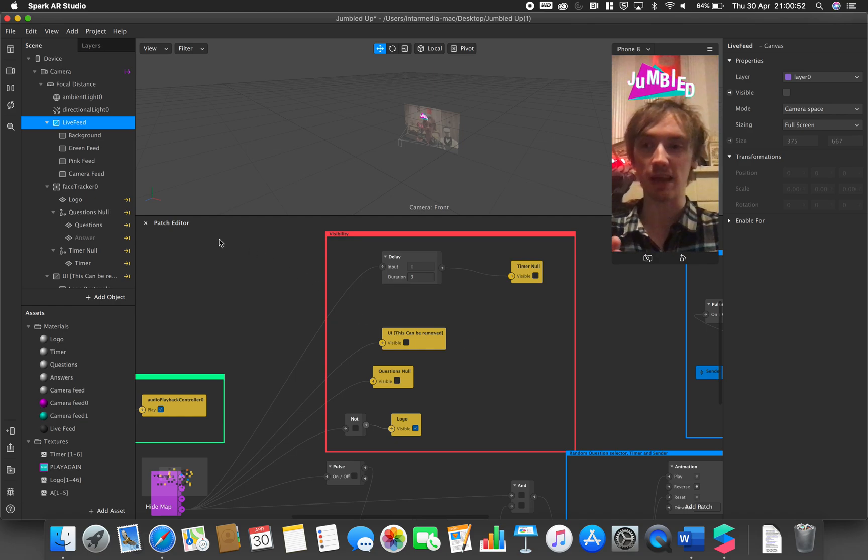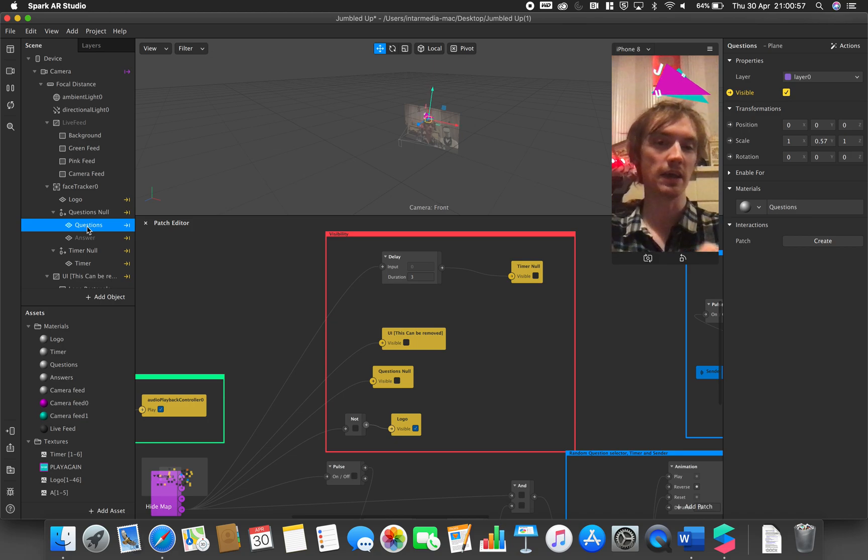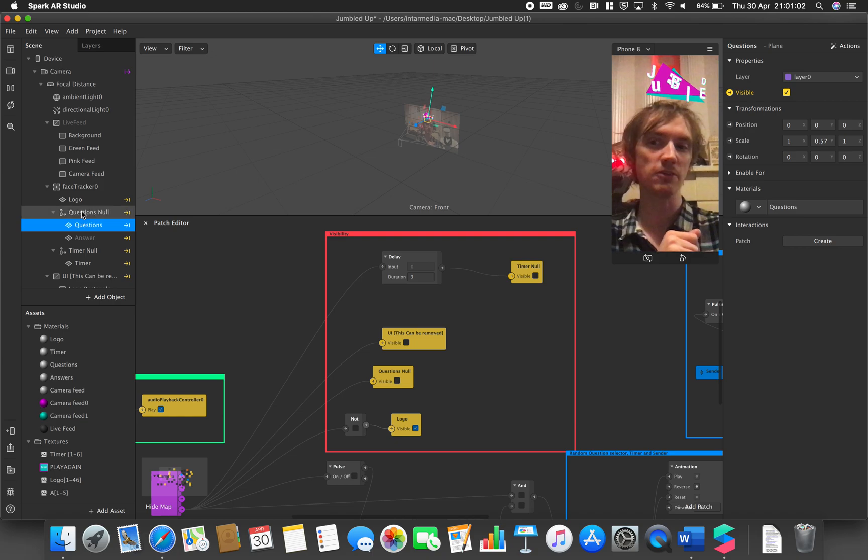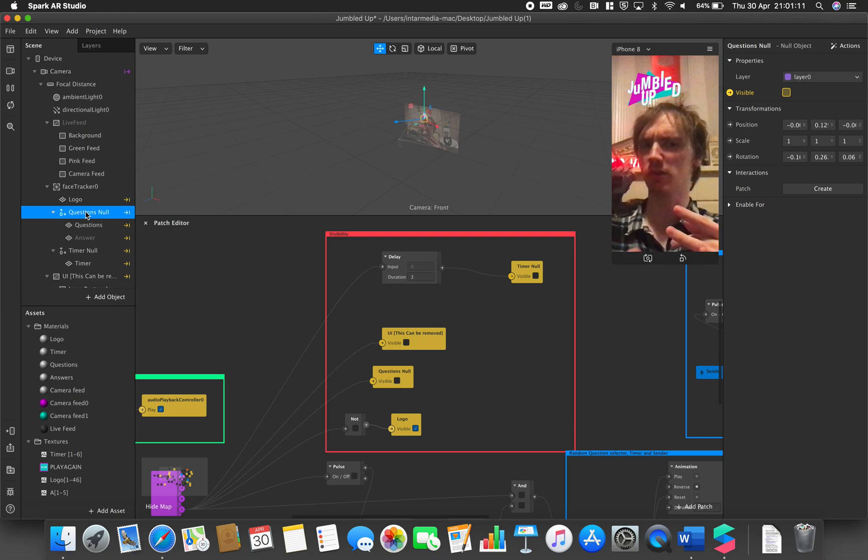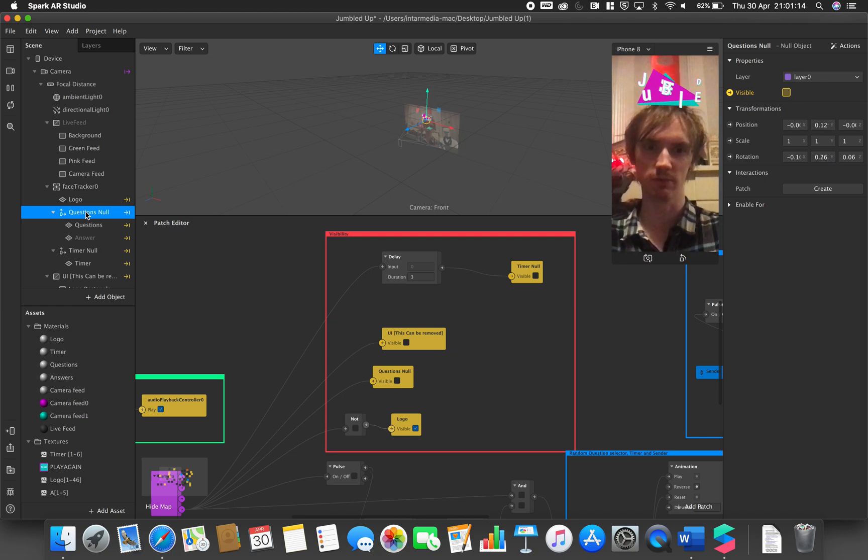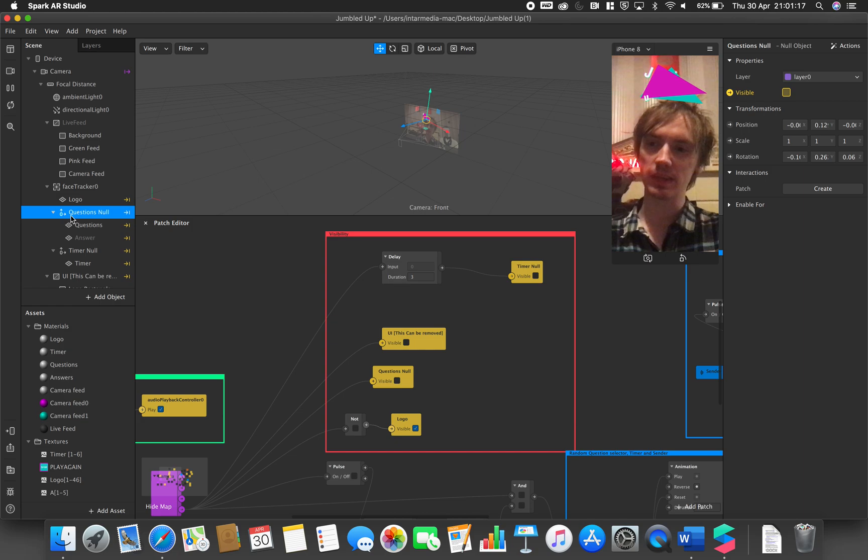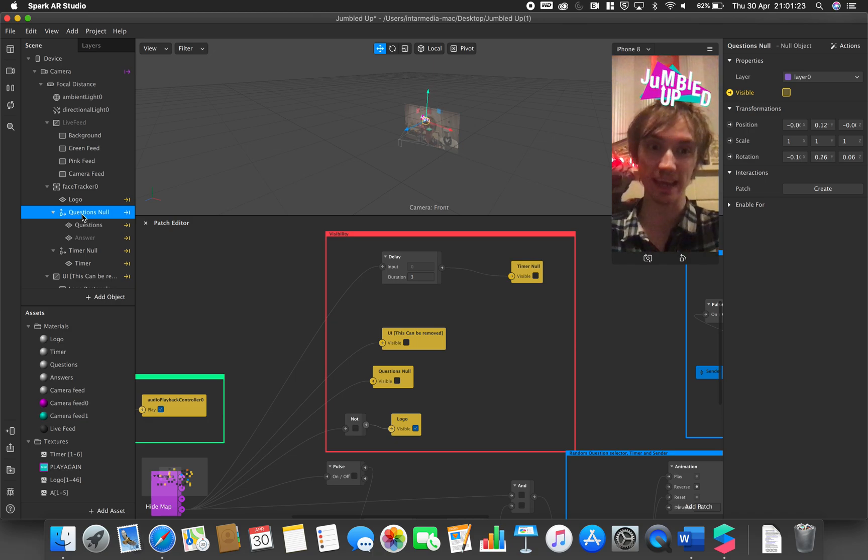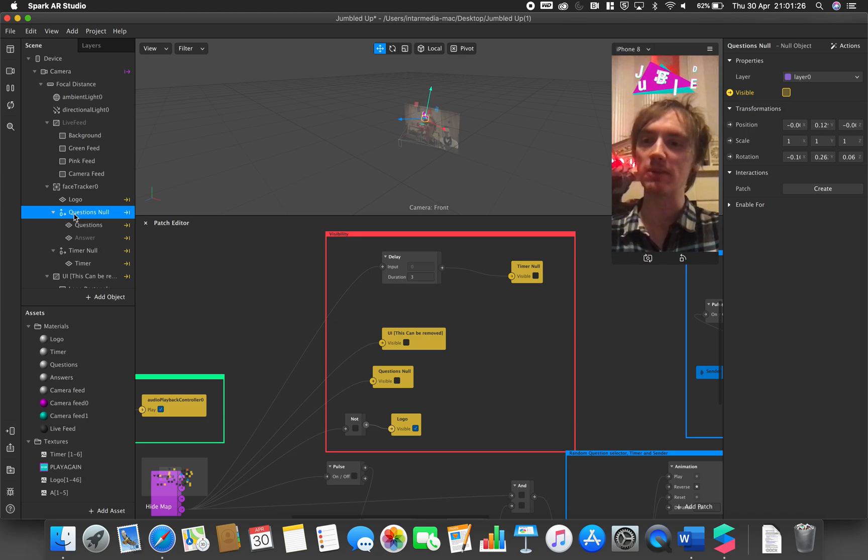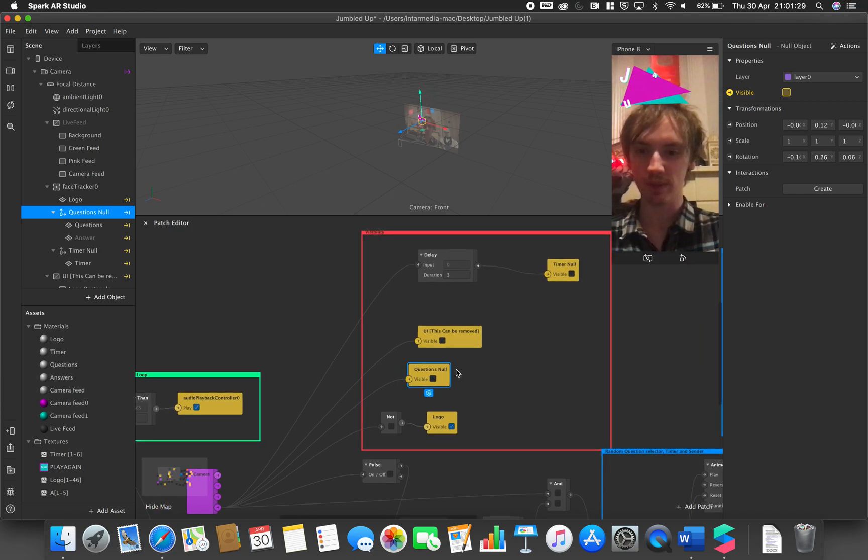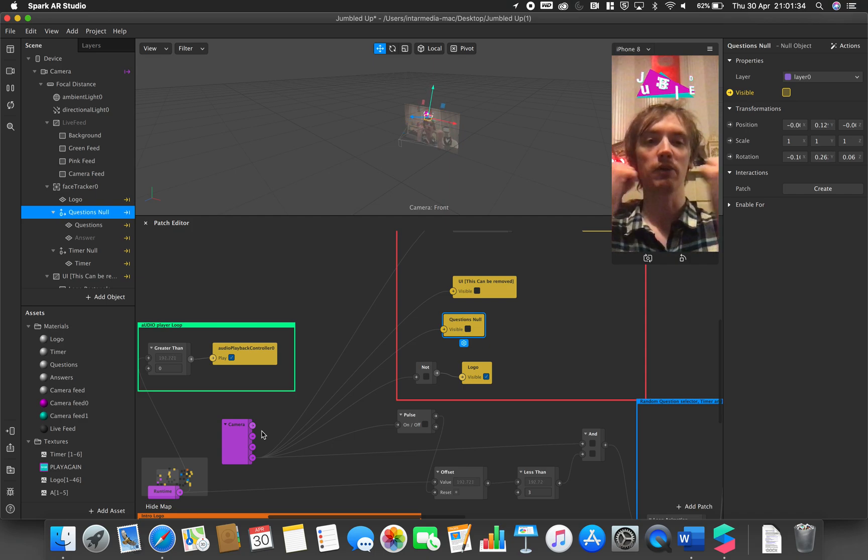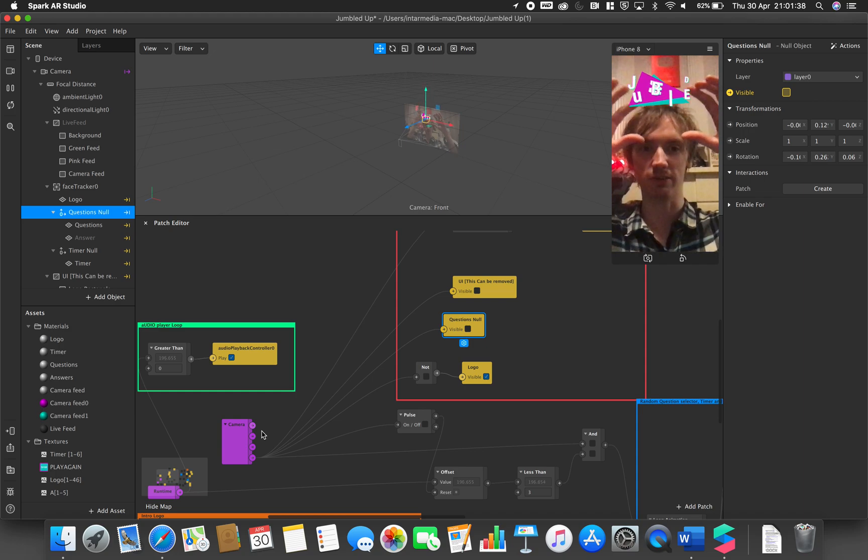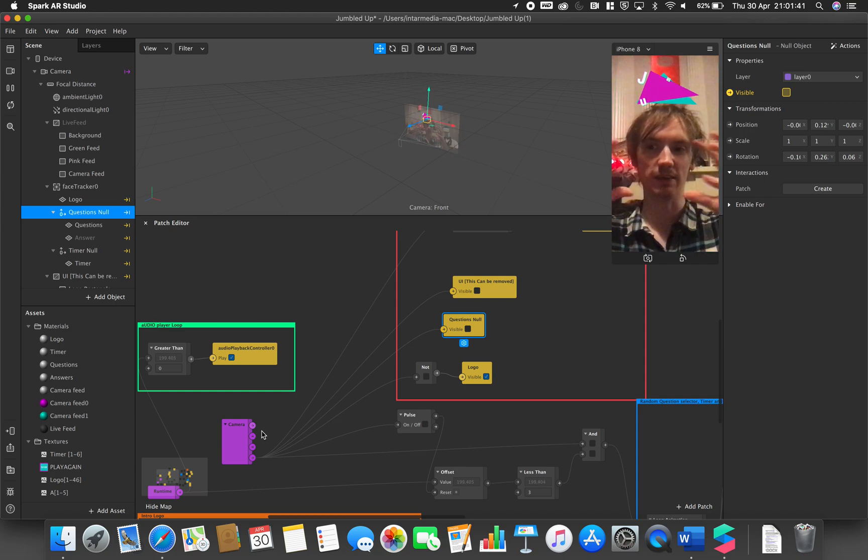The only thing that we have changed now is with the questions. In the original video we just used the visibility of the questions itself, but we did have this null object set up that had the questions parented to it but wasn't being utilized. I used the visibility of that and I linked that to our camera, so when our camera is recording, the questions or everything that is parented to it will appear. In this case it's the questions and answers and timer elements which are contained within it.